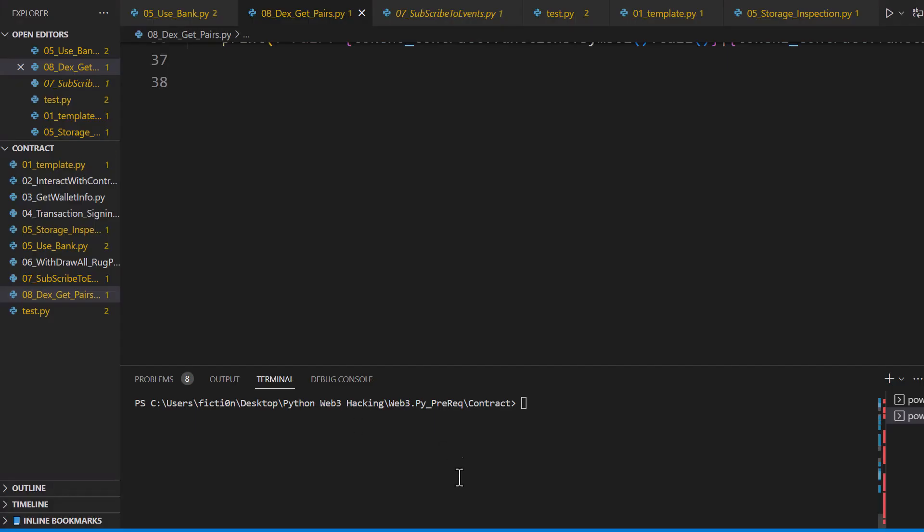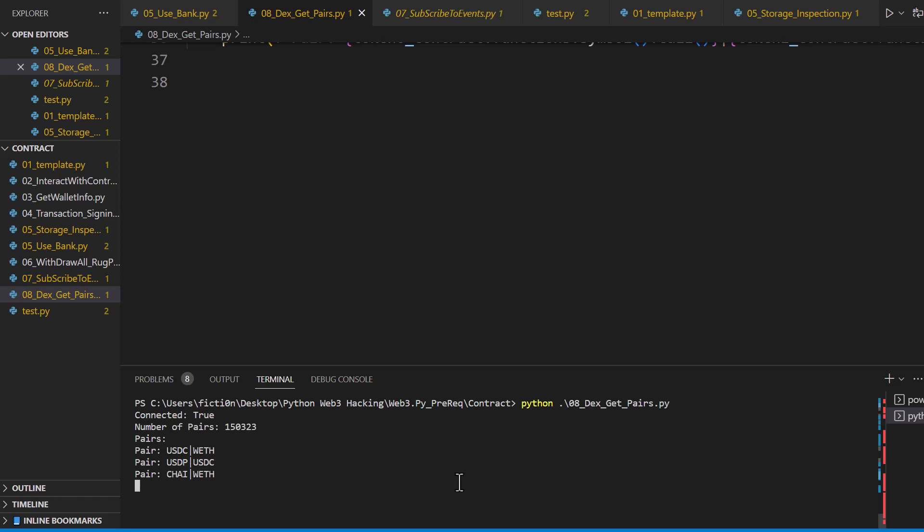So when you run your program it should look something like this. It's going to say number of pairs and then list out the total number of pairs, and then it's going to list out the first five pairs by querying and figuring out what those are and printing each of those in a pair.